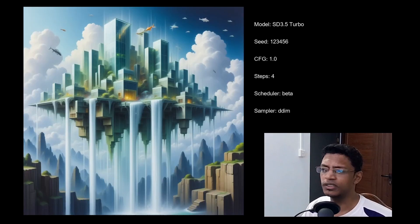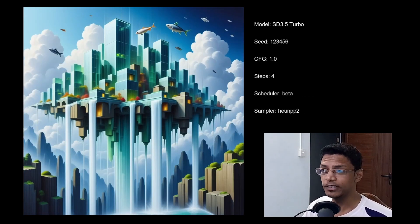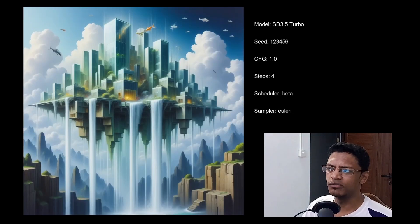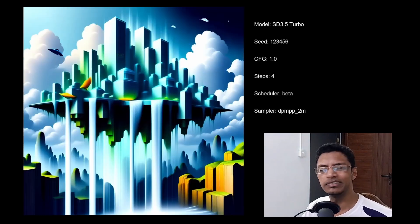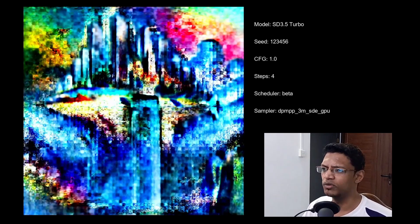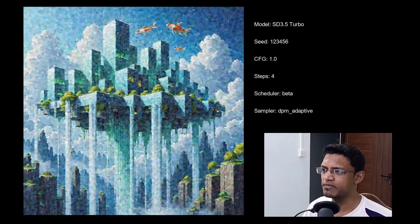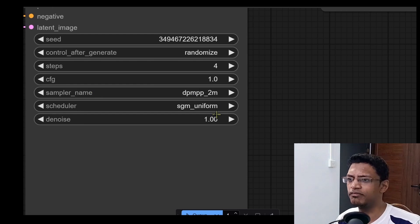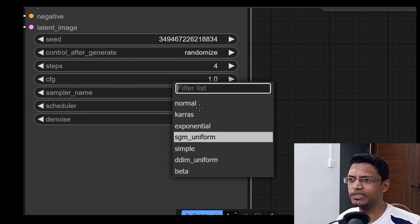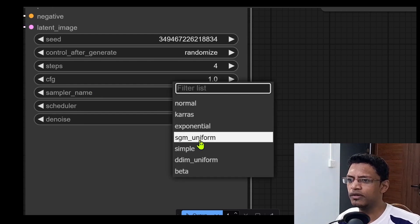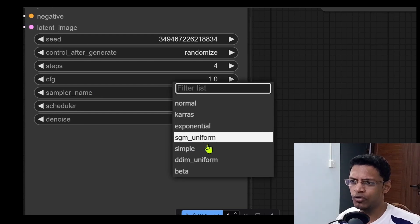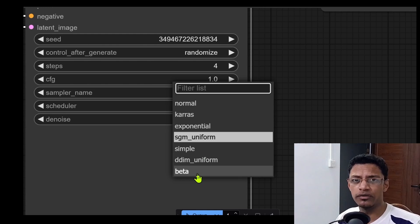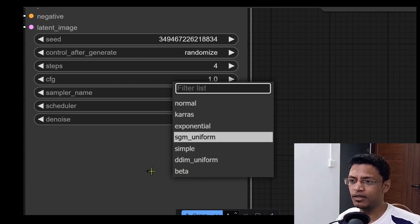When it comes to the scheduler beta, pretty much similar result to simple and normal. So the same thing. So the main takeaway if you are using the scheduler normal, SGM uniform, simple, or the beta one, then you can go with Euler.